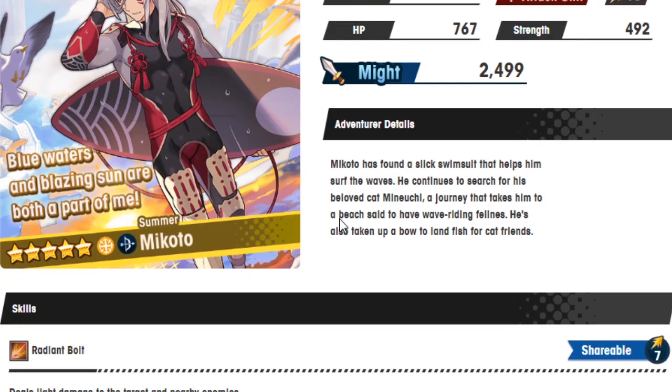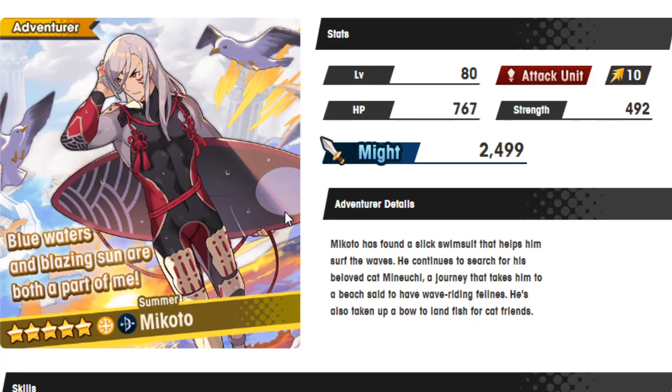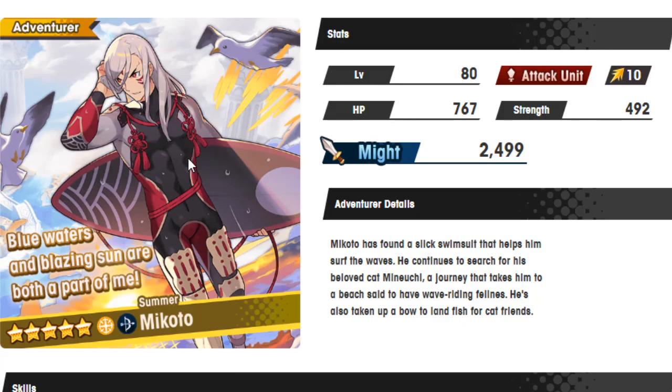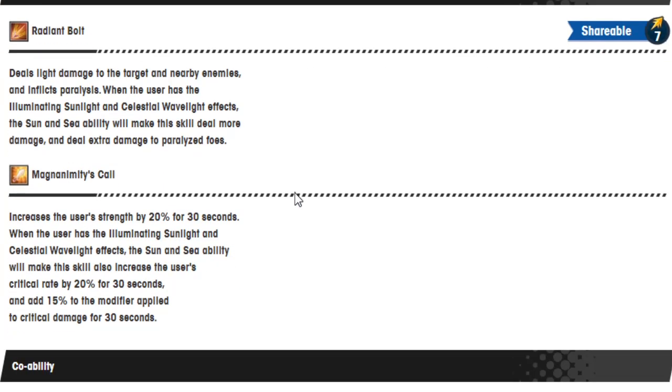We've got Makoto in a slick swimsuit that helps him surf the waves. He continues to search for his beloved cat on a journey that takes him to a beach said to have wave-riding felines. He's also taken up a bow to land fish for cat friends. I forgot that Makoto's entire storyline is, I'm looking for my cat. If this man could not be the more perfect man, then I don't know what is. Radiant Bolt deals light damage to the target and nearby enemies and inflicts paralysis when the user has the illuminating sunlight and celestial wavelight effects. The Sun and Sea abilities will make his skill deal more damage and deal extra damage to paralyzed foes.